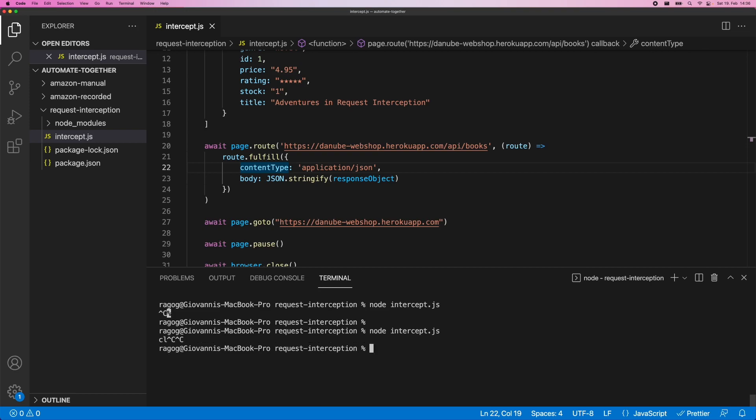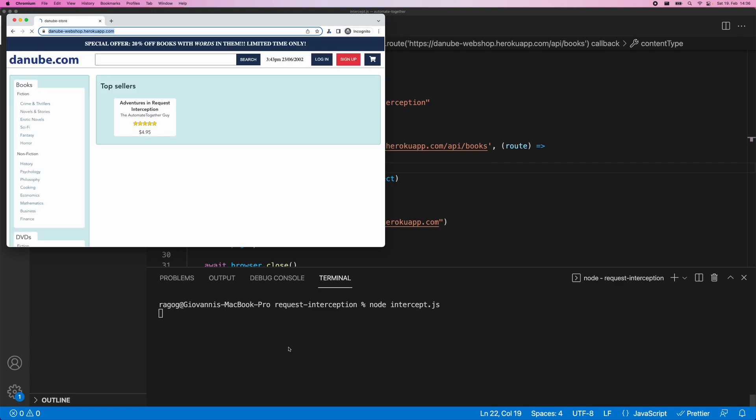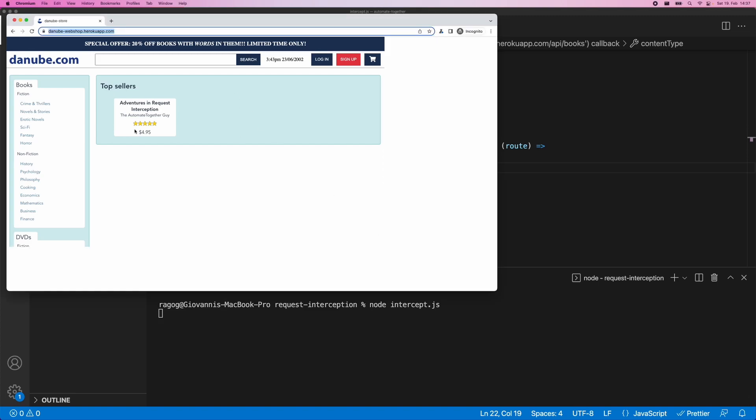As you can see, the website is loading exactly as expected. The difference here is that we're telling our browser what it should return when such a call is made, right? And again, we're sort of getting in there right in the middle and saying, hey, this is the response that you're going to send back. Again, there is no backend that is sending this specific bit of information back. This is entirely provided by us through our Playwright script in this case.